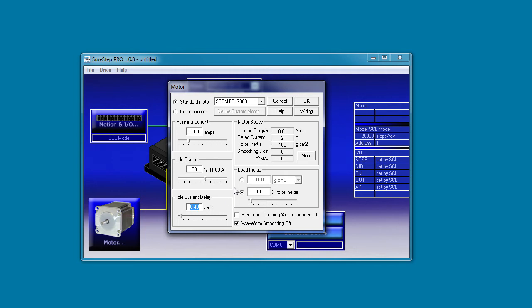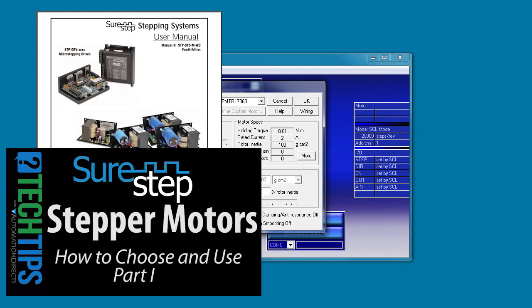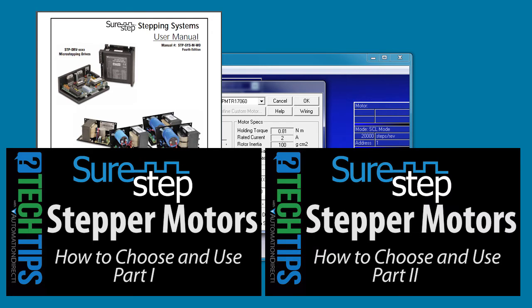Finally, you specify the load inertia here. These advanced drives do a really good job of reducing system resonance, but that's only if you specify an accurate inertia here. Where do you get the inertia value from? The SureStep user manual shows you how to calculate it in Appendix C and the videos on how to choose a stepper motor walk you through, step by step, how to figure out what your system's inertia is.